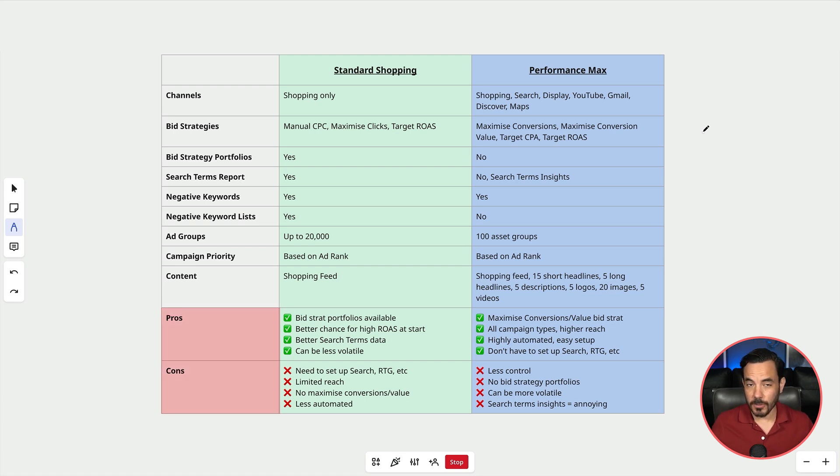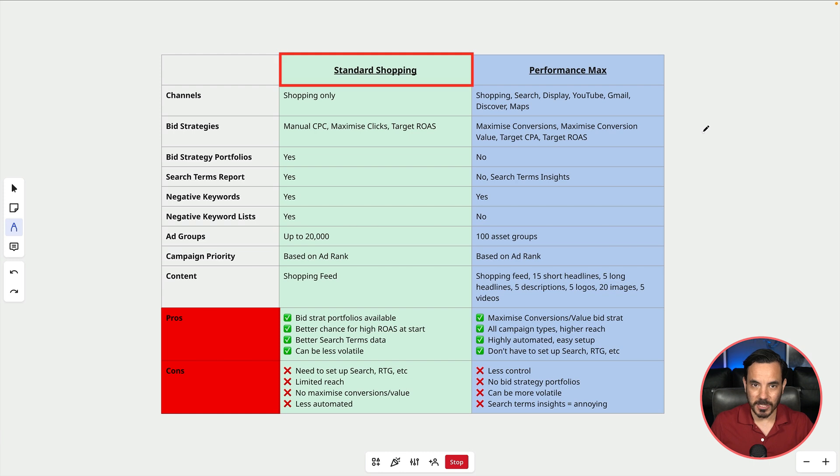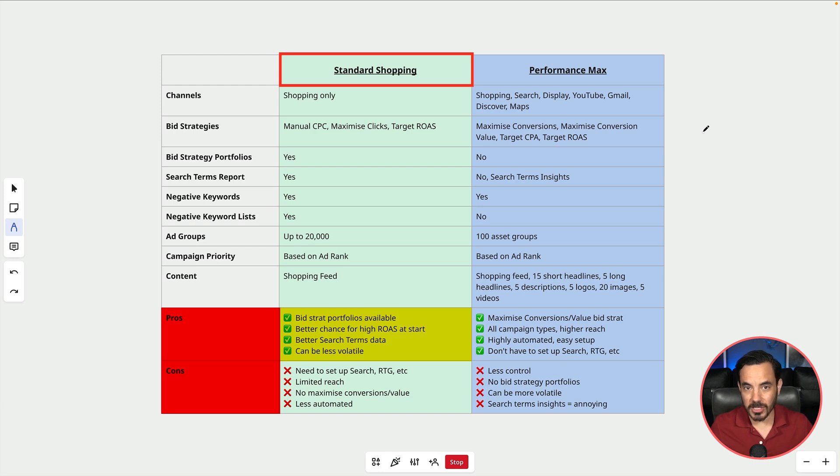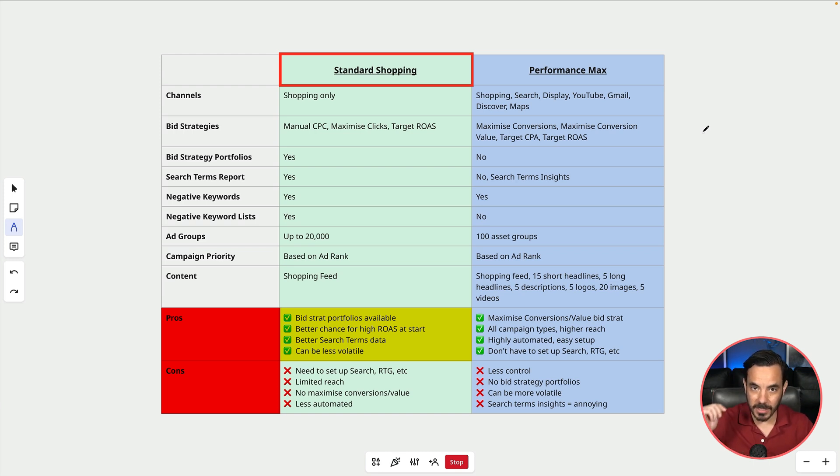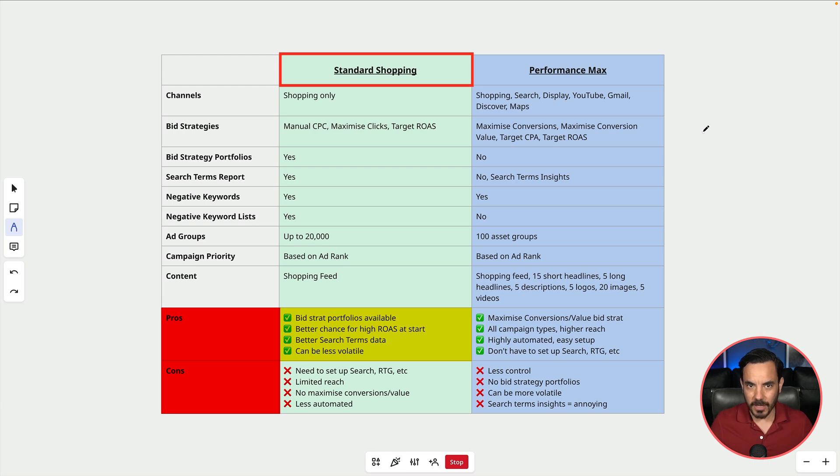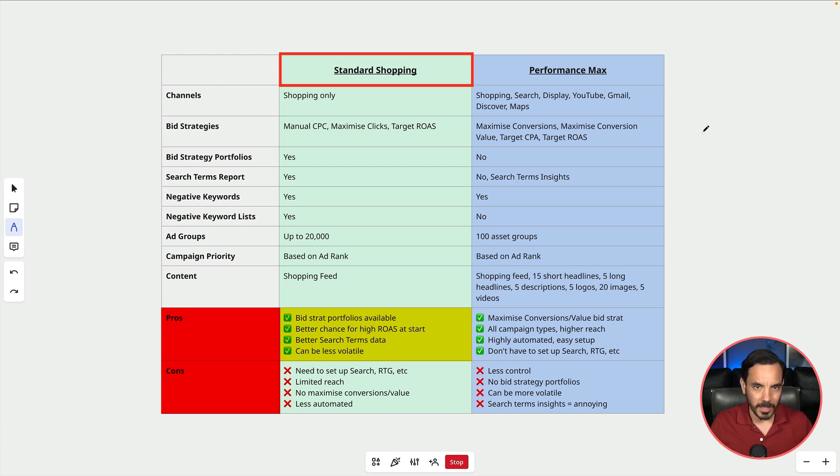Okay now we have the main pros and cons and let's do standard shopping first. Standard shopping I love the fact that you can use bid strategy portfolios. With standard shopping you also might have a better chance of hitting a higher return on ad spend at the beginning because it's focused only on shopping ads and so the system does not need to test all those other ad formats. Most of those other ad formats don't usually get as good of a return on ad spend as shopping anyway. Standard shopping gets better search terms data and again because it's only on shopping it can be less volatile than PMAX.